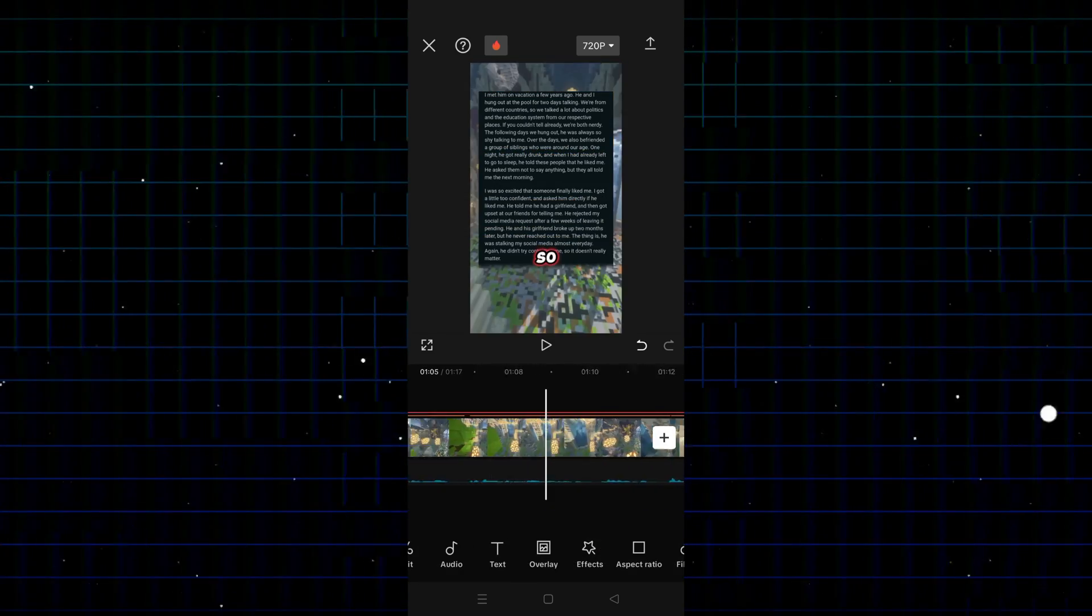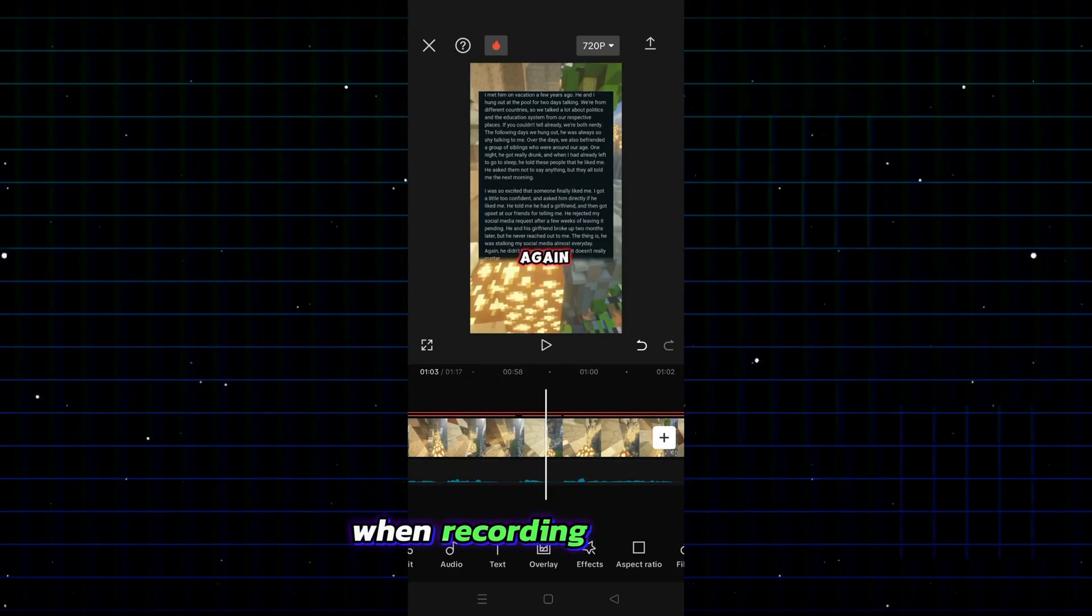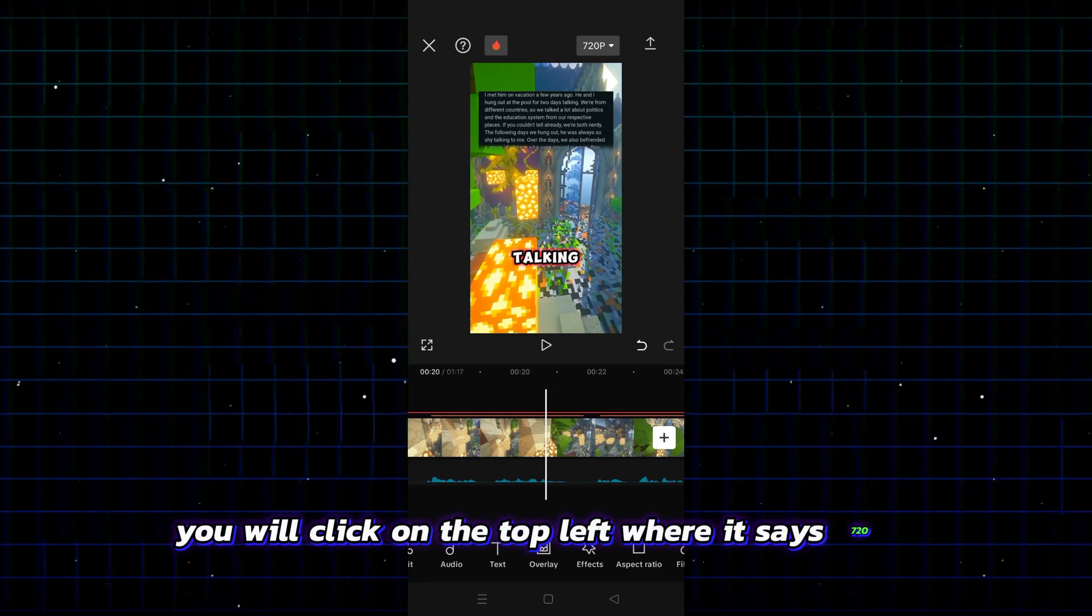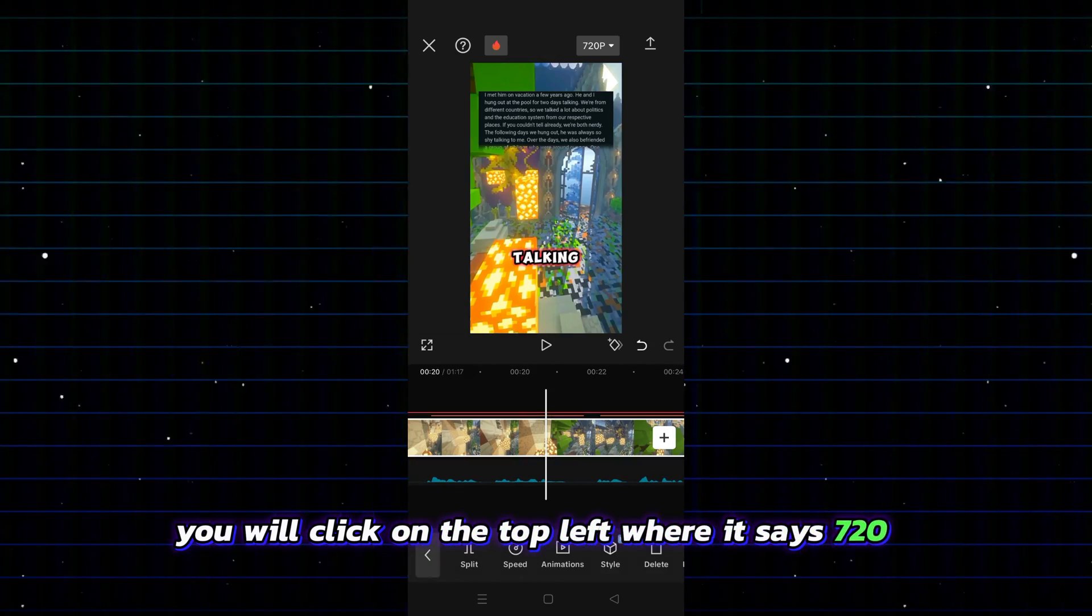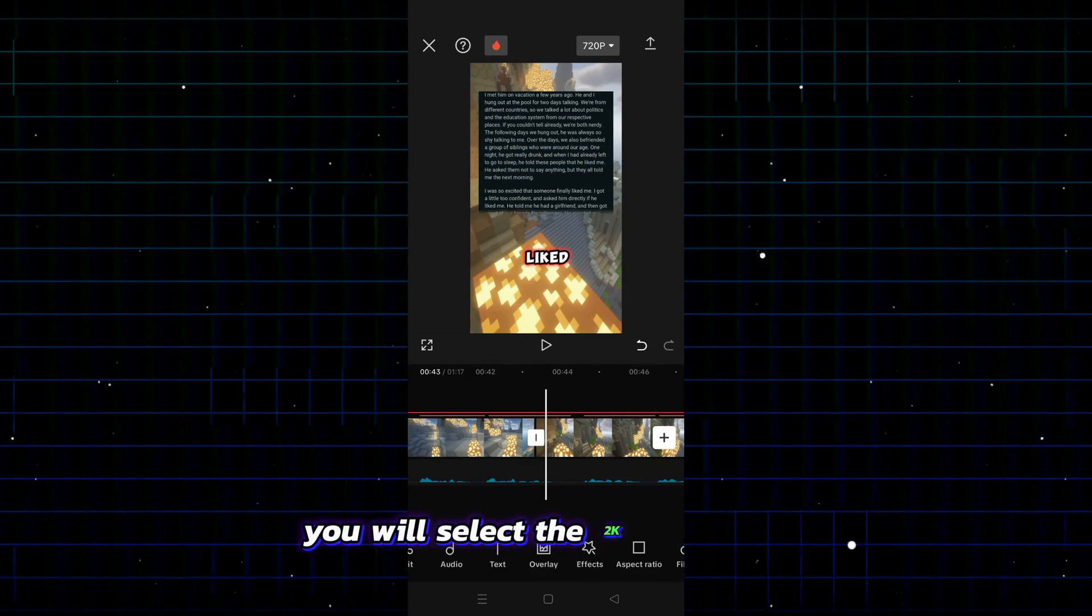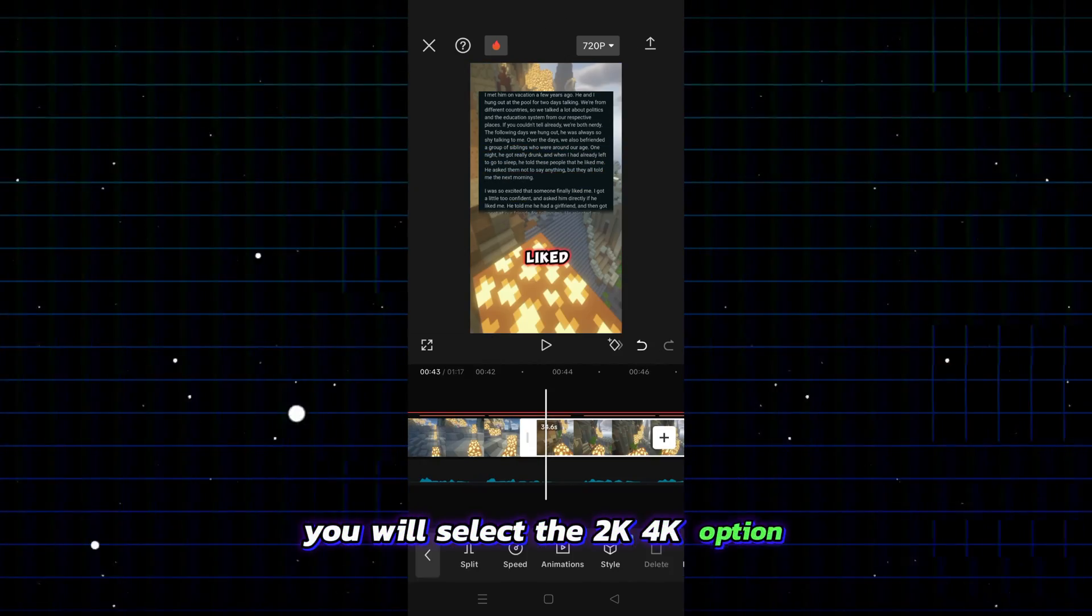Friends, when recording the video, you will click on the top left where it says 720p. And from there, you will select the 2K, 4K option.